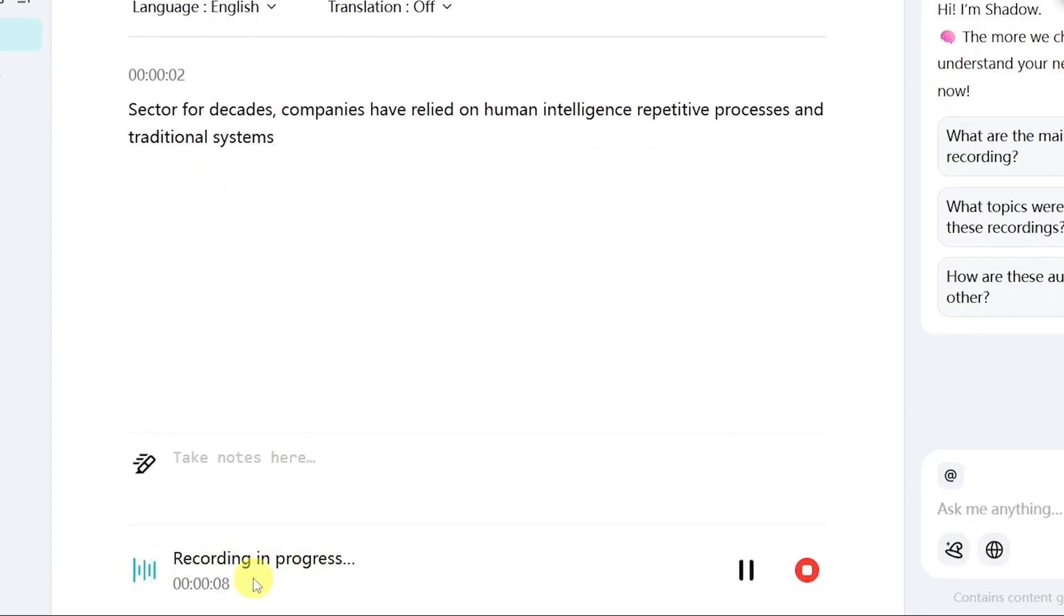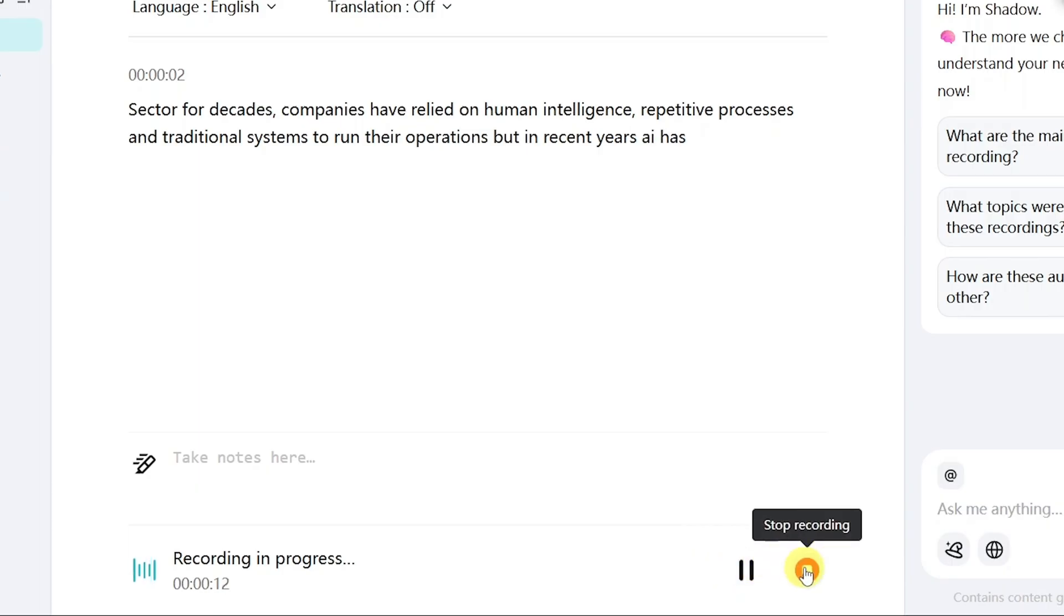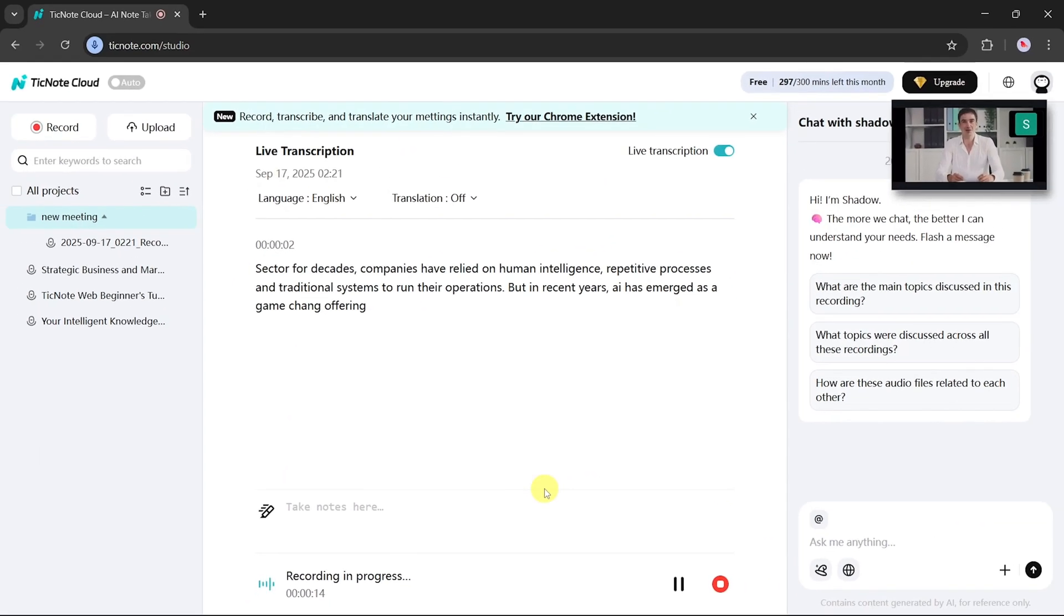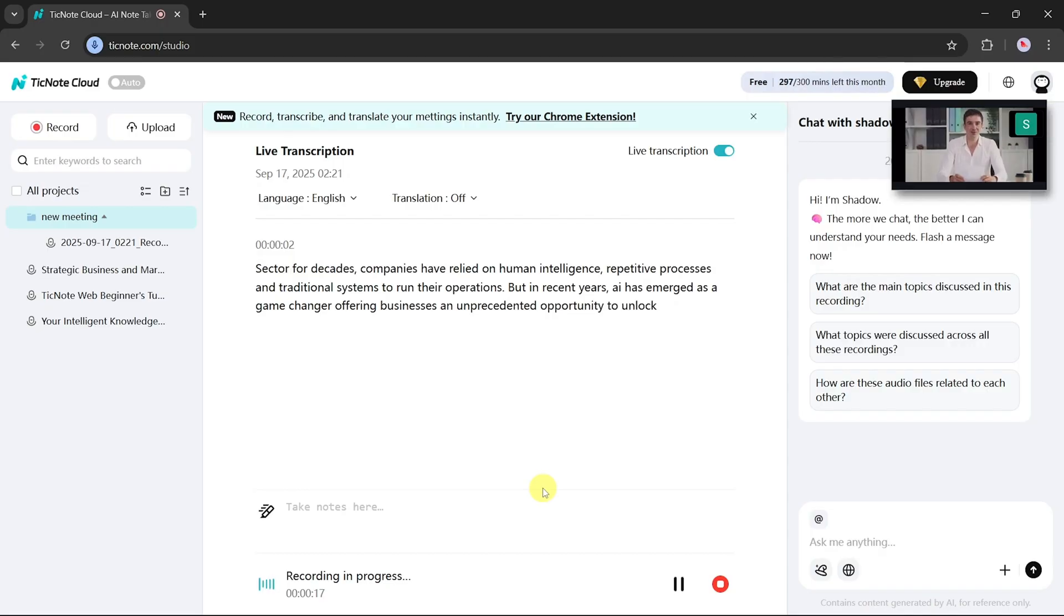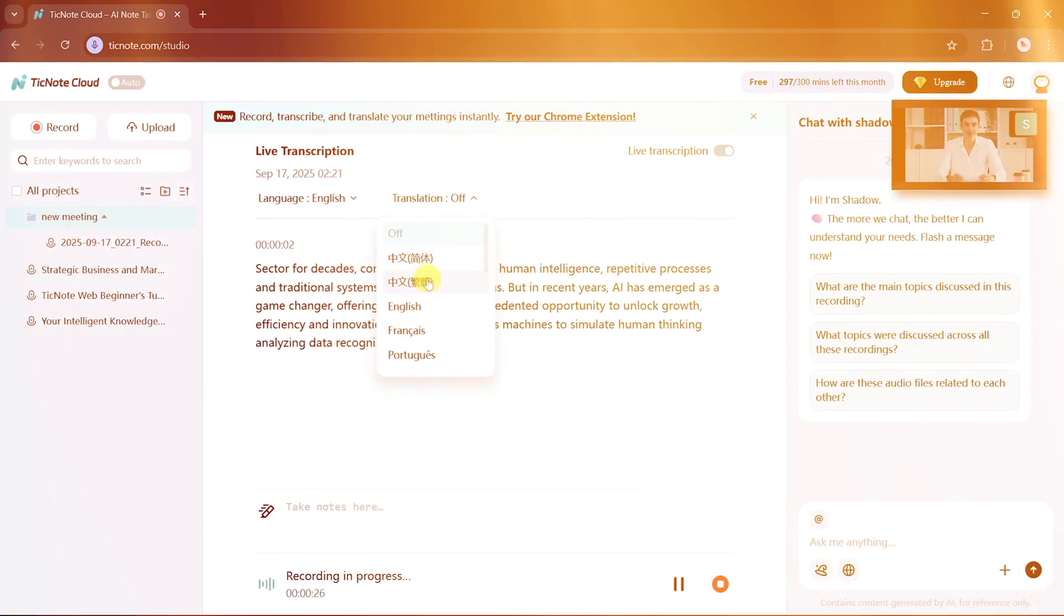At the bottom, you can see the recording in progress. You have the option to pause or stop at any time. An unprecedented opportunity to unlock growth, efficiency, and innovation. At its core, AI...